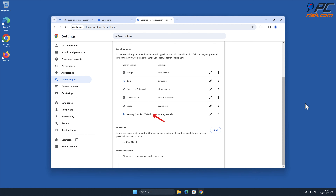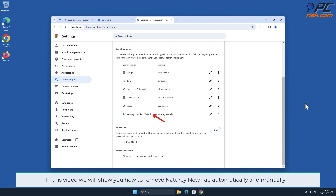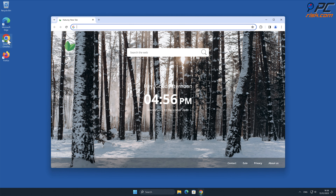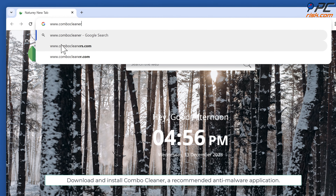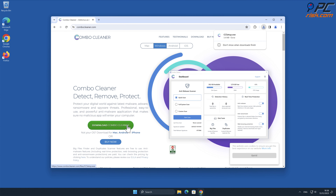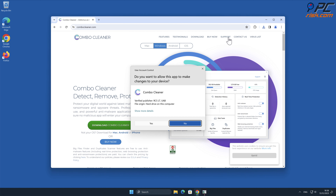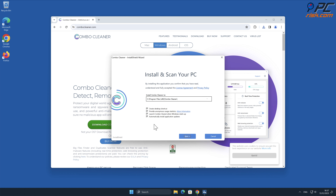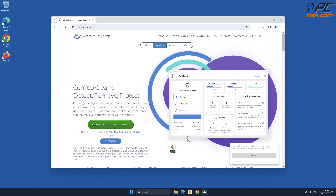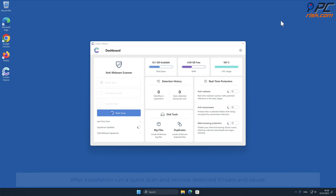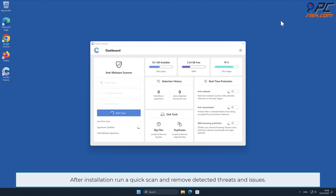In this video we will show you how to remove Naturey New Tab automatically and manually. For automatic removal, download and install ComboCleaner, a recommended anti-malware application. After installation, run a quick scan and remove detected threats and issues.